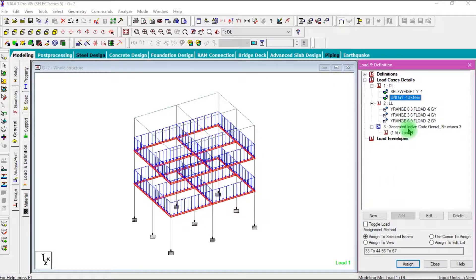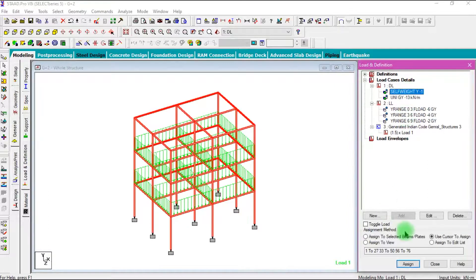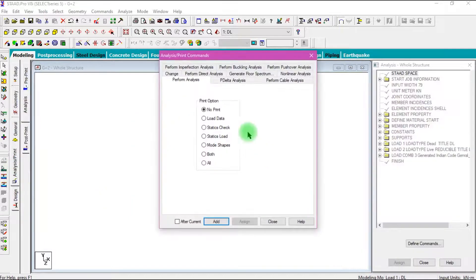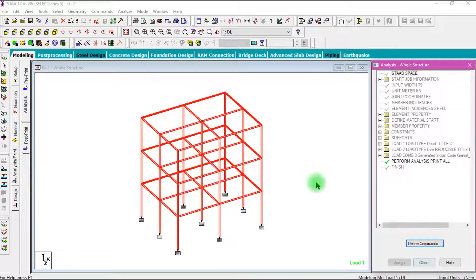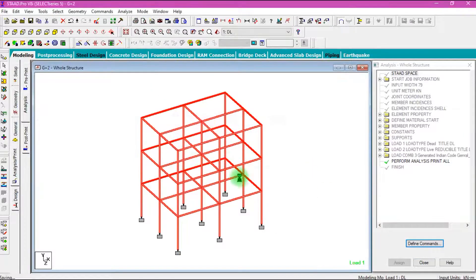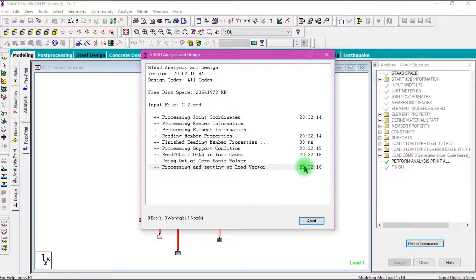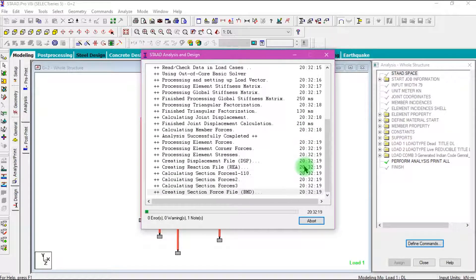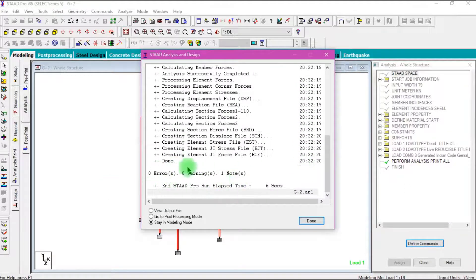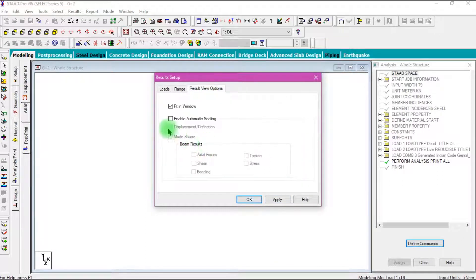Then go to the Analysis Print tab, select all, click Add, and Close. Then click Analyze — Current Analysis — and Save. Here we can see there are no errors and no warnings. Then select Go To Post Processing Mode, click Done, and enable all beam results. Click OK.